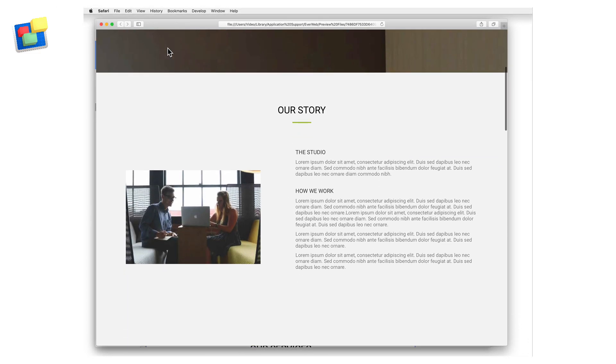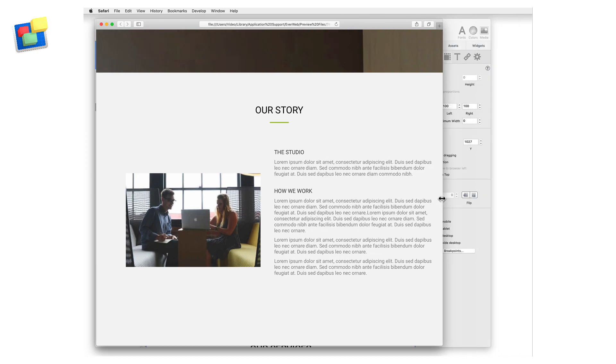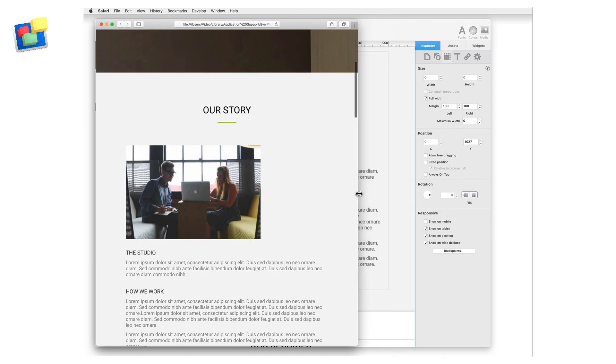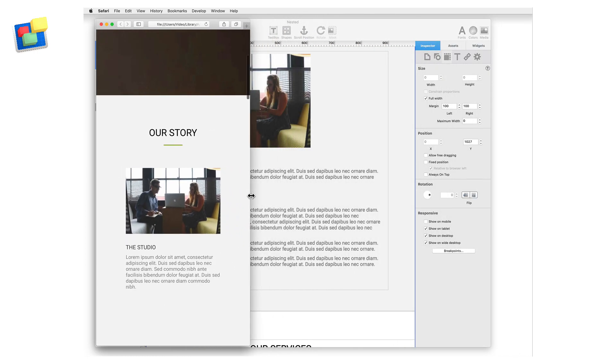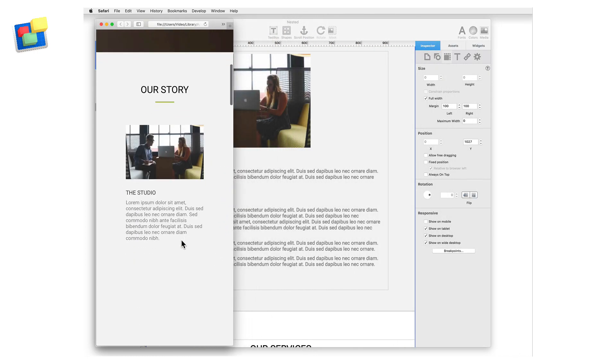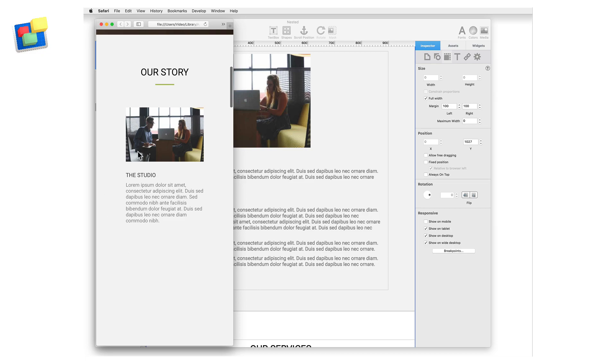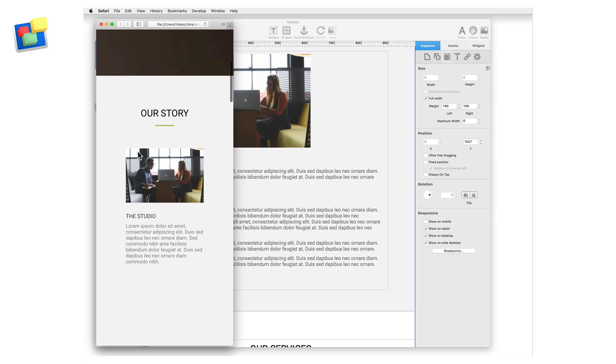For example, you may want to see more text content on a desktop computer but less on a mobile phone where images are more important. In this video, I'm going to show you a couple of examples of how to use Show on Device.